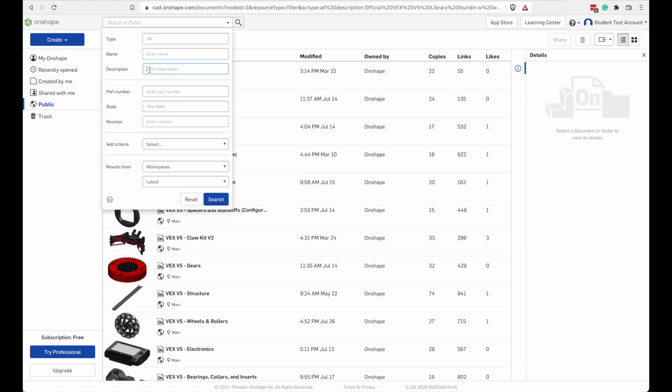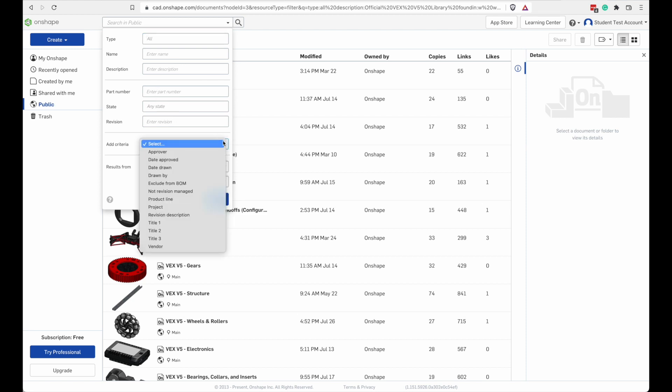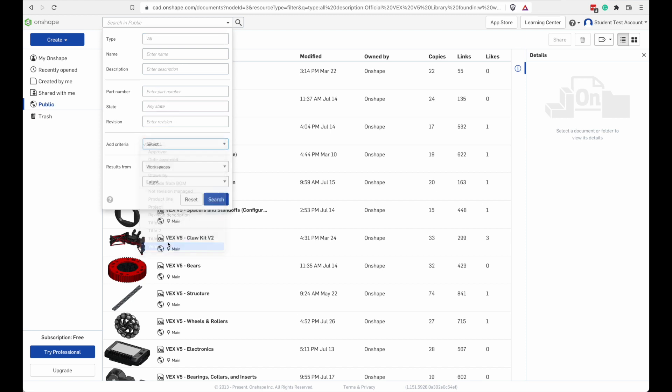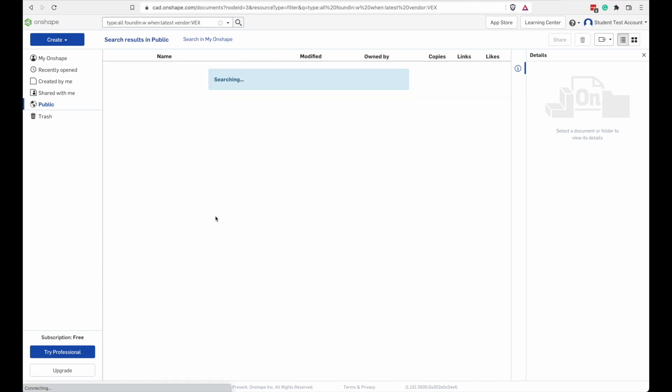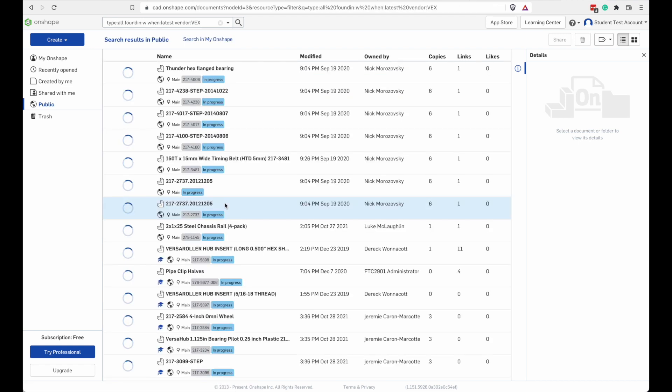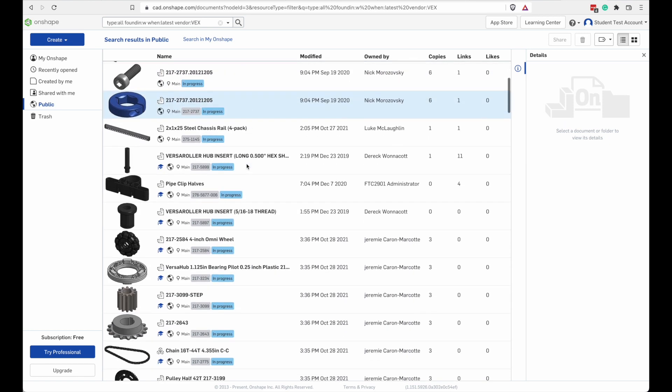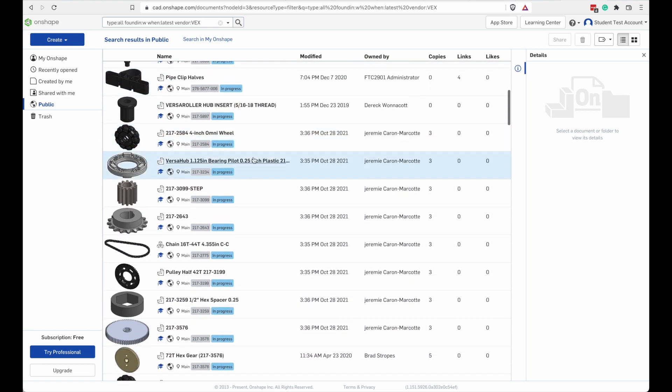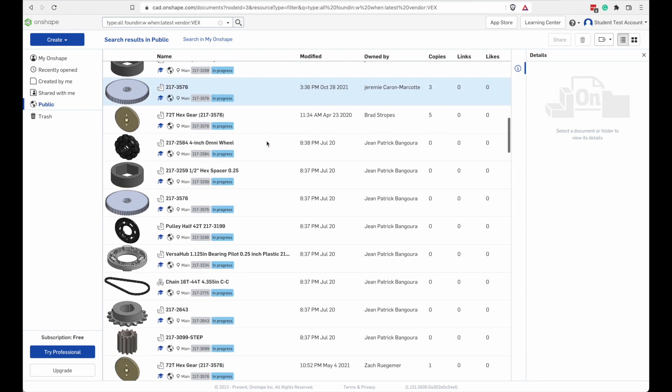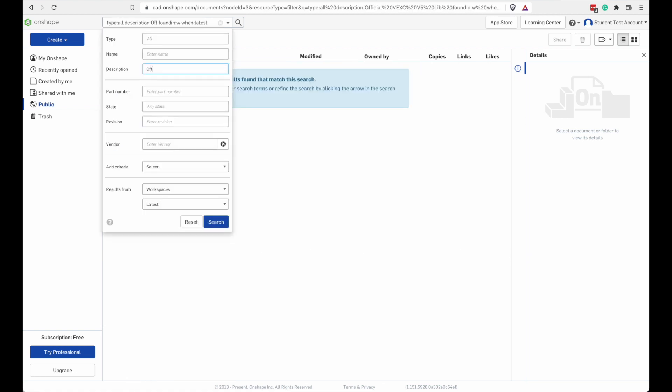So we just searched by description. You could also search by name or type. You could search by part number if you're looking for something very specific. You can even add your own search criteria. So let's do something here. Let's do a vendor called VEX and search on that. And there's a whole bunch of VEX parts out there. A lot of these are VEX Pro, not VEX V5. Let's go back and search for official VEX V5 library again.